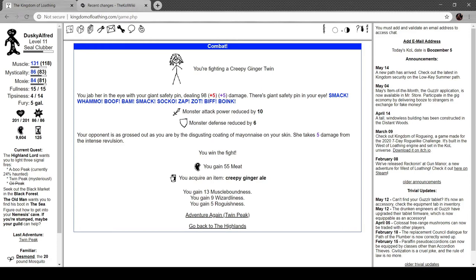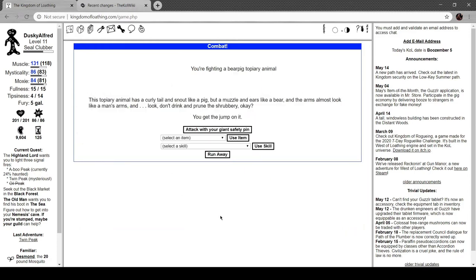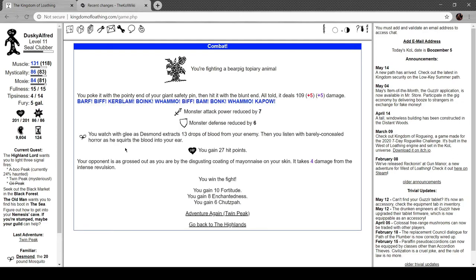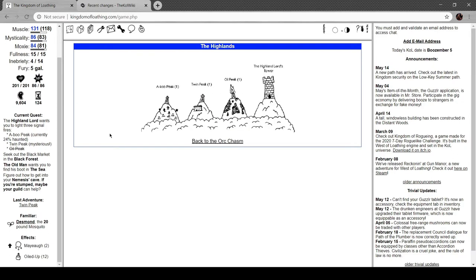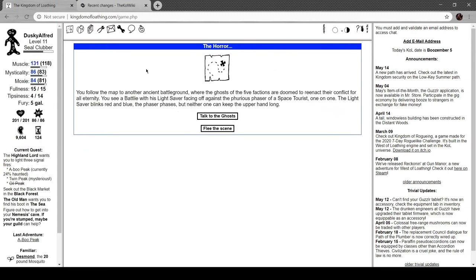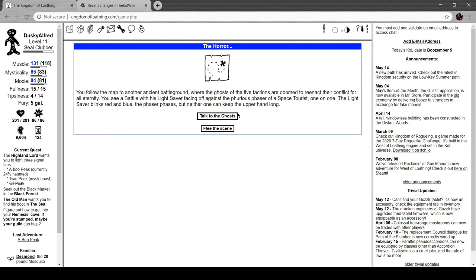All right, we got creepy ginger ale, a bear pig topiary animal. This topiary animal has a curly tail like a pig but a muzzle and ears like a bear and the arms look almost like a man's arms. Look, don't drink and prune the shrubbery. Cool, so we also got a boo peak which is only 24 haunted. So let's go here. Follow the map to another ancient battleground where the ghosts of five factions are doomed to reenact their conflict for all eternity. You see a Badly with his lightsaber facing off against the furious phaser of a space tourist one-on-one.